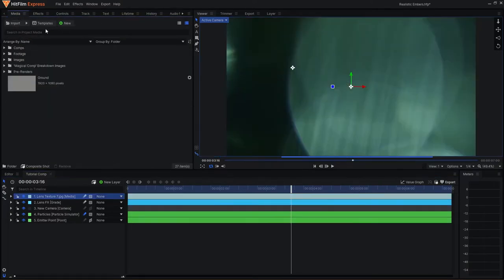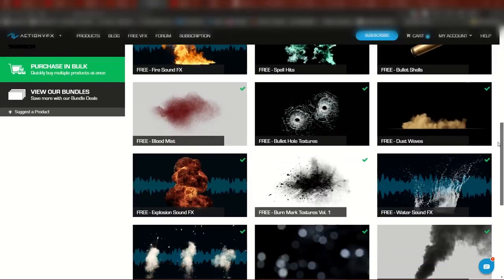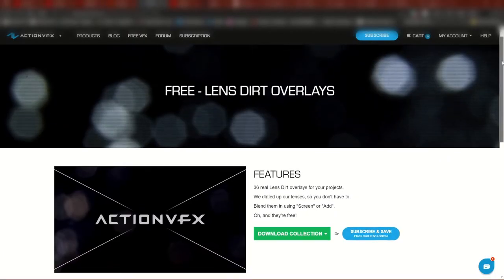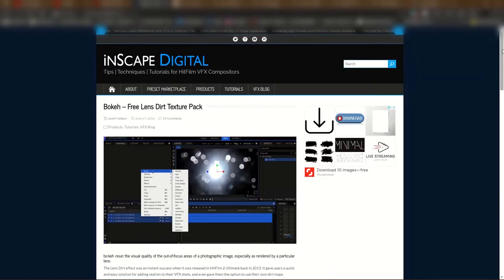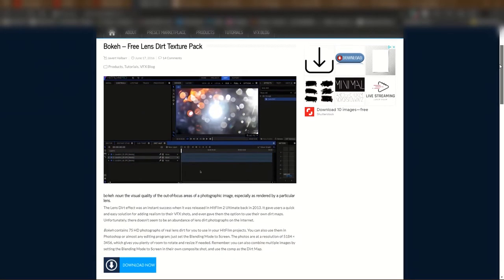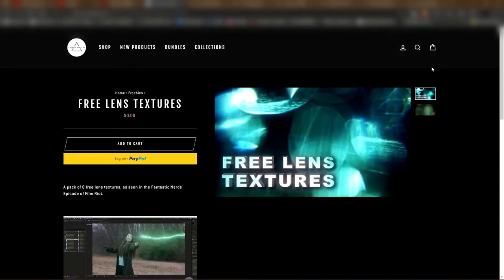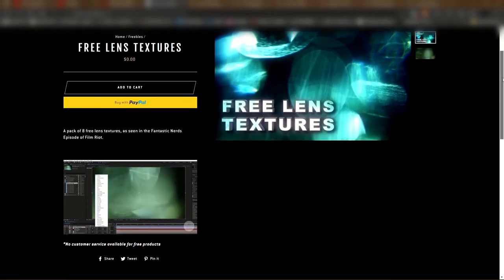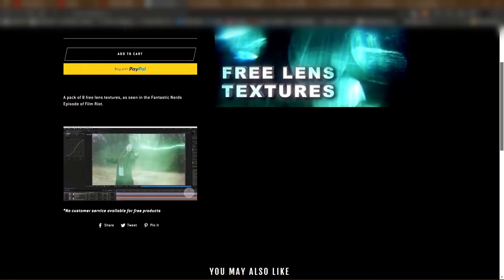For lens dirt textures, you can easily look online for them. However, I would recommend Action VFX's free stock library where you can find a free pack of those. Other sources are Javert Valbar's InSkate Digital website for a free pack there, Film Riot also has a free library of these optical textures on TryOnDigital that you can also try out.